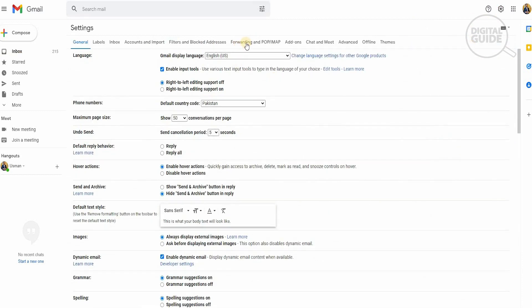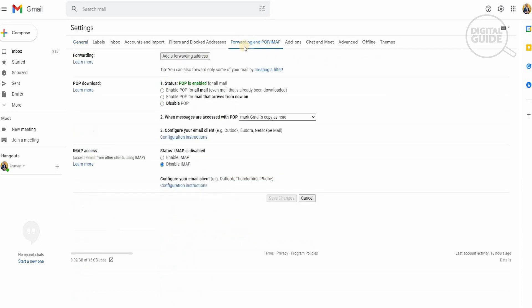When you go to See All Settings there are different options available: General, Labels, Inbox, Accounts and Import, Filters and Blocked Addresses, and Forwarding and POP. Click on Forwarding and POP, and you'll see options for Forwarding, POP Download, and IMAP Access. Go to POP Download and enable POP for all mail, even mails that have already been downloaded.